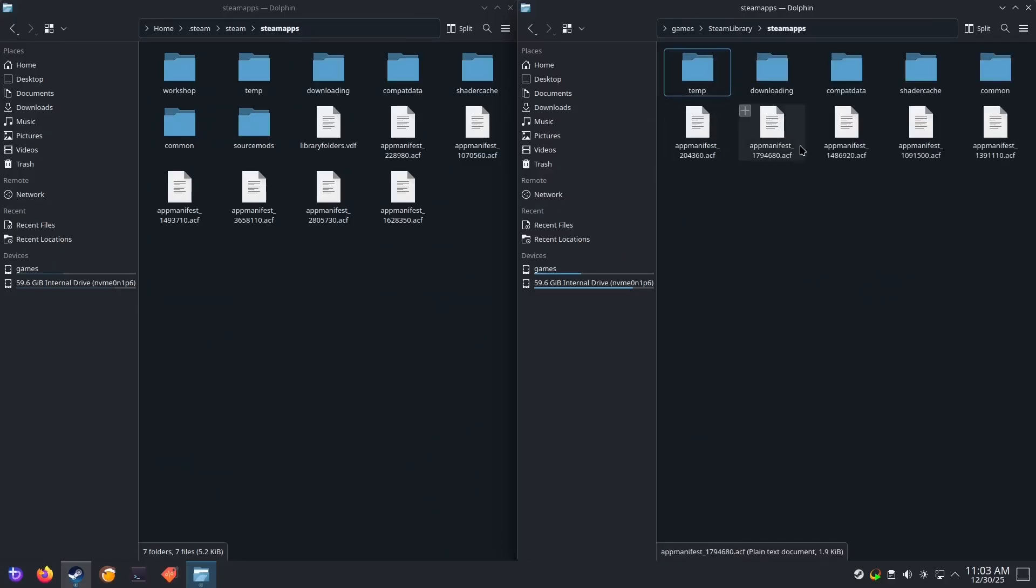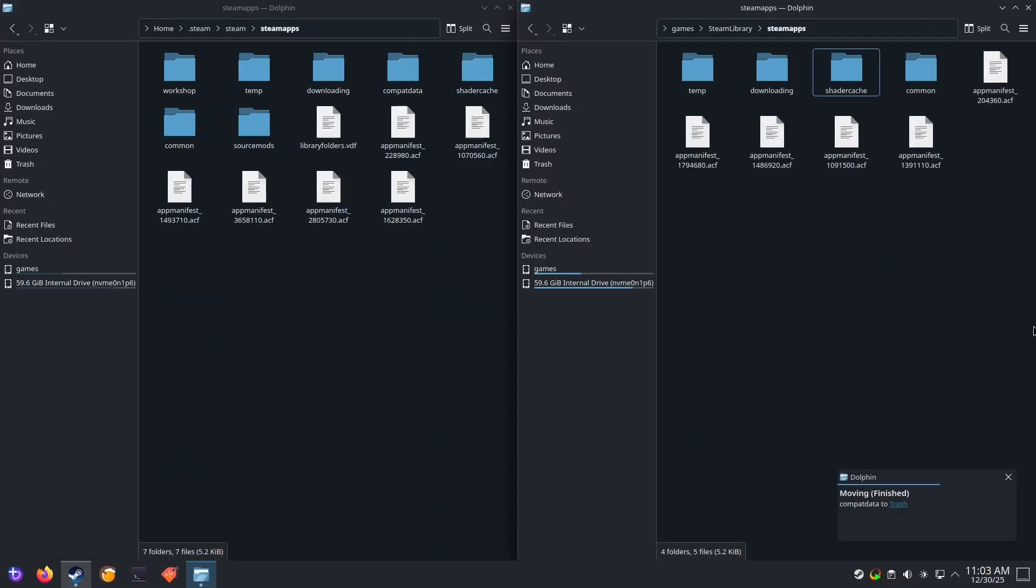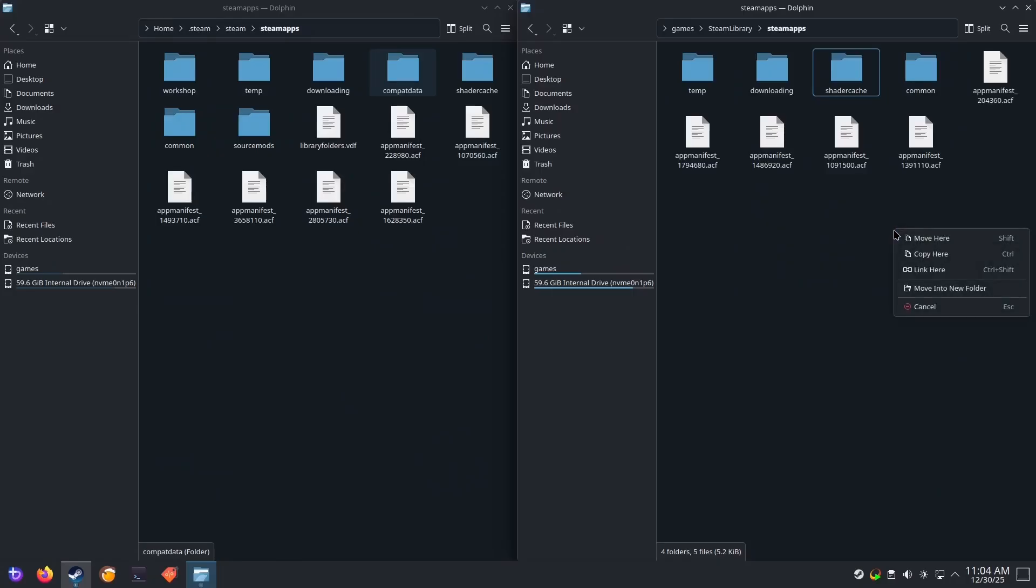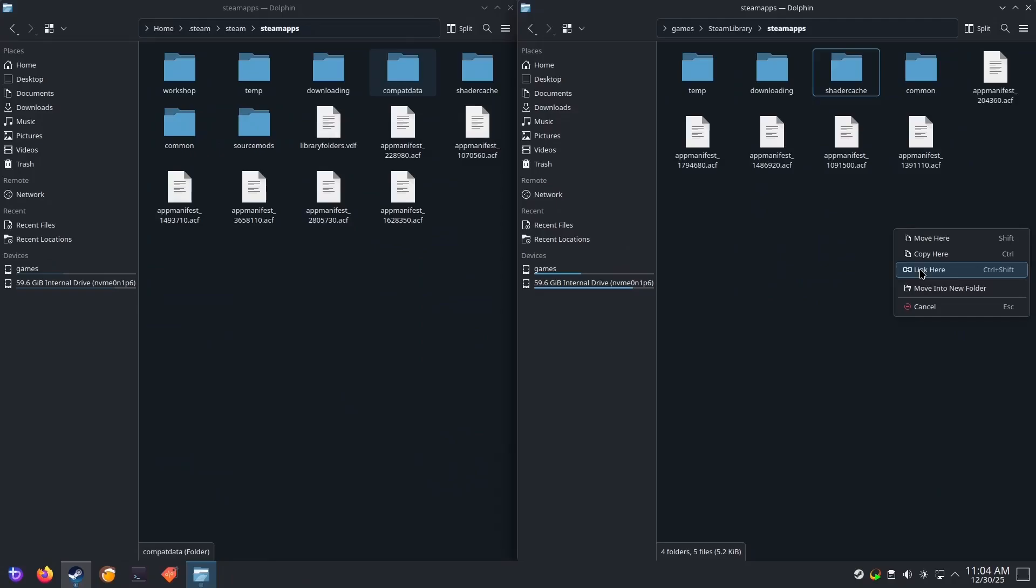Now remove the compatdata folder from your NTFS drive. Now drag the compatdata from your Bazzite partition onto your NTFS partition. Now very importantly, click on the link here option. This will create a symbolic link to the compatdata folder on your Linux partition, which will allow the Proton compatibility layer to work correctly on an NTFS drive.